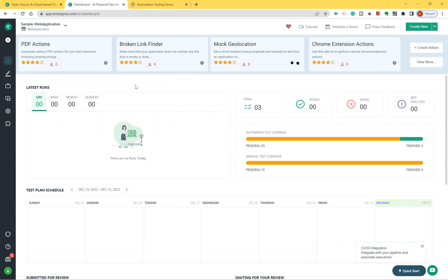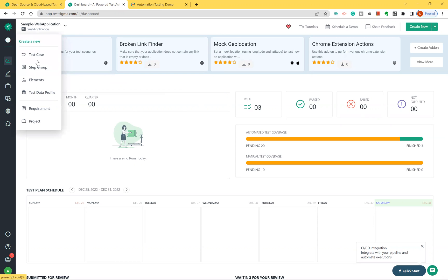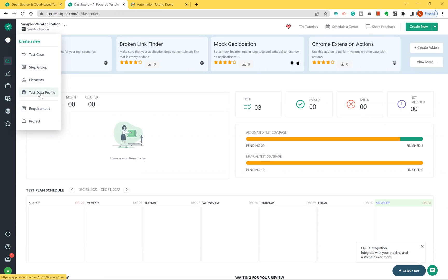If you want to parameterize your test case, you need to create a test data profile. In the same place where you create test cases, hover over that area and click on the test data profile option.